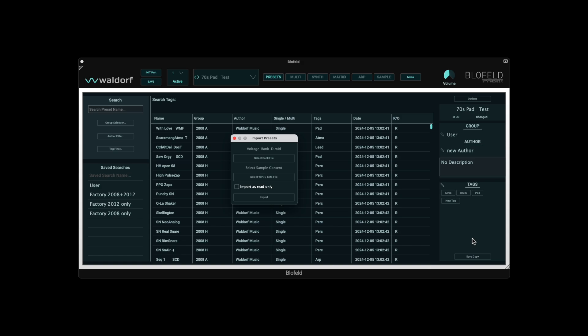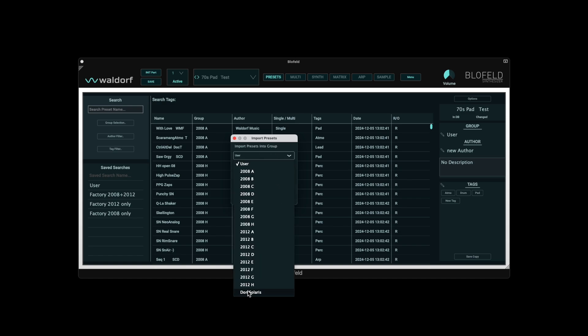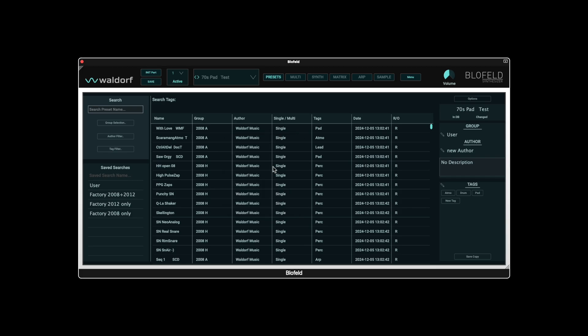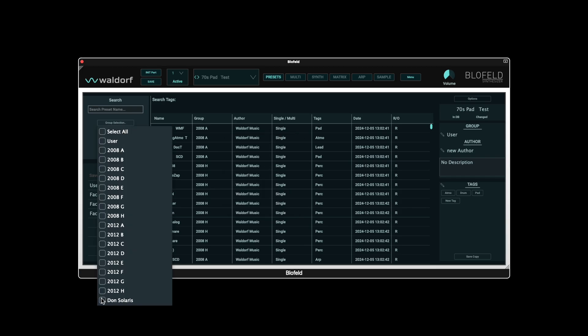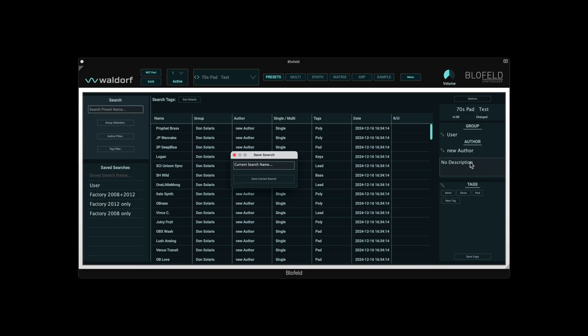If there is a sample set for the sound set, the samples must also be loaded here as a WPC file. This is usually supplied with the sound set. No additional samples are required for the Don Solaris sound set. If you tick the read-only box, then the presets are initially write protected after import. This can be very helpful to prevent the imported sound sets from being changed. Finally, you can select the group for the import that we have already created. Now we can find the imported presets in the appropriate group and can also create this selection again as a save search in the list.